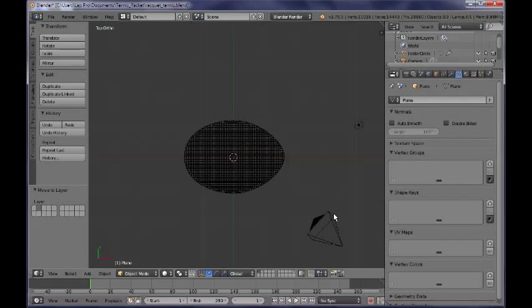Hello everybody and welcome to another video tutorial. My name is Peter Draculic and in this video tutorial I would like to show you how you can model the frame of our tennis racket. It is part two of our Modeling a Tennis Racket series of tutorials. So let's go ahead and get started.